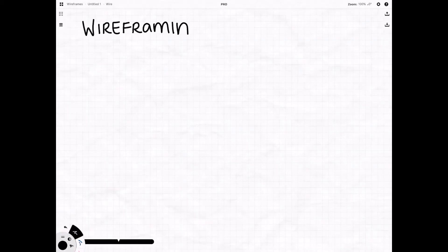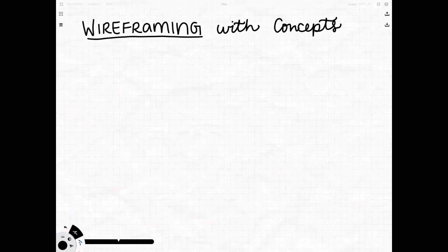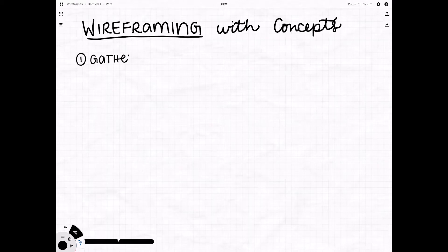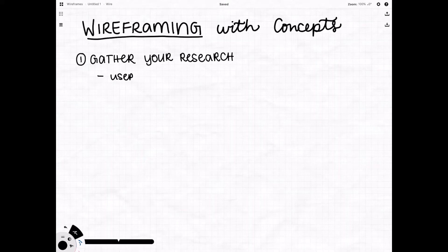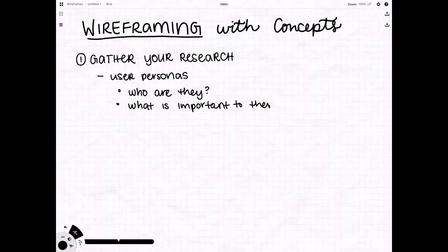So like I said we're going to be wireframing using the Concepts app and the wire tool. Really just two things that you're gonna need to make sure that you have before you get started. One is you're going to want to gather your research.